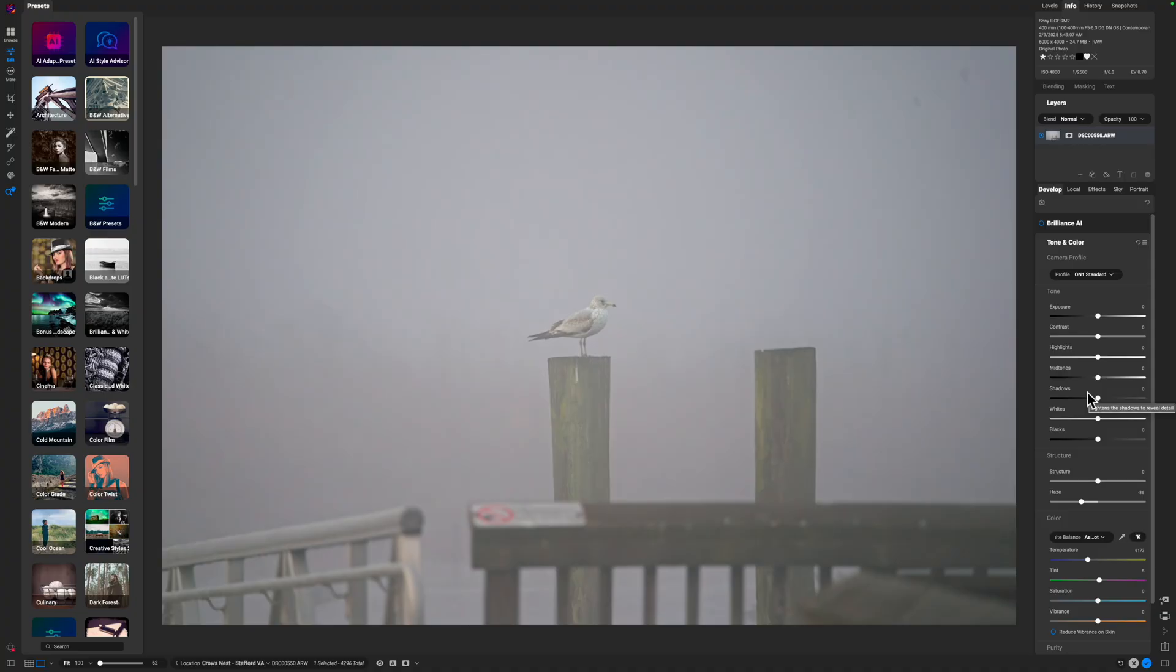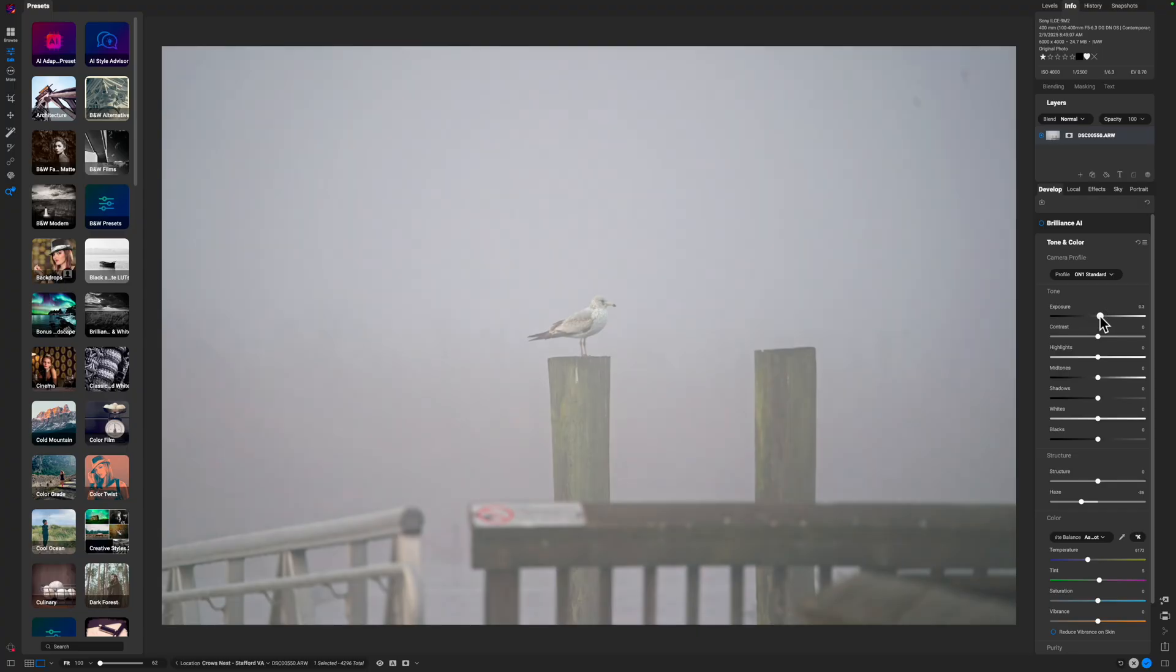As far as the exposure goes, I'm going to push up on my exposure and you can see that kind of reintroduces the haze. So what I want to do is just pull back on the haze a little bit. This is a balancing game.